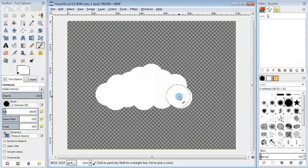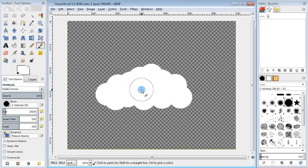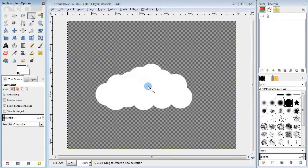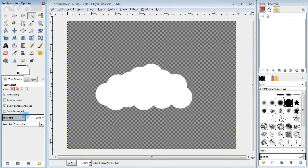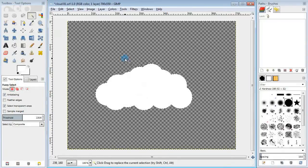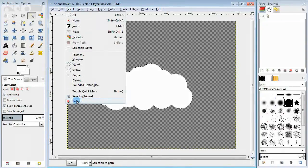So basically this is already a cloud, but it looks a bit flat. I'm gonna add some border to it. Take the fuzzy select tool, select the cloud,